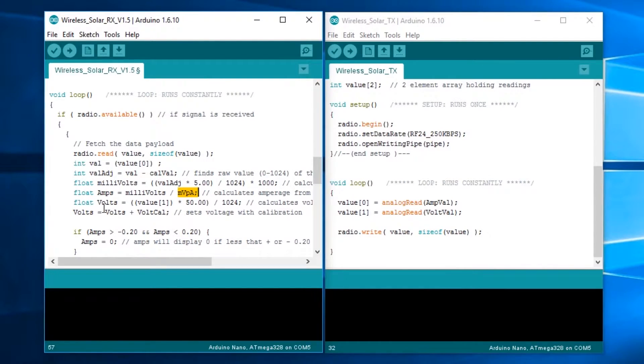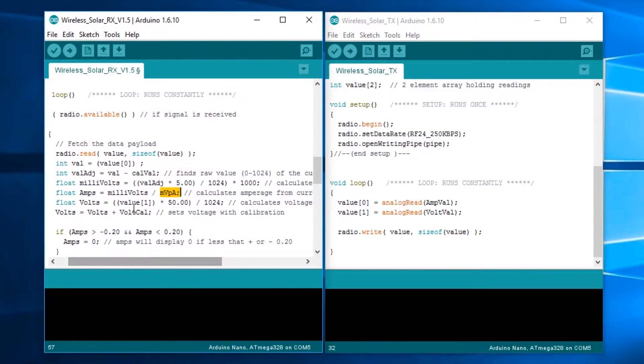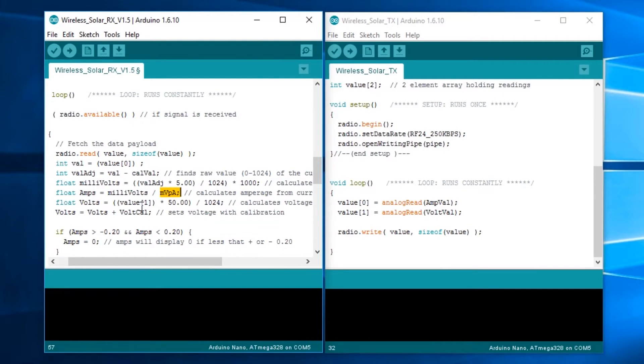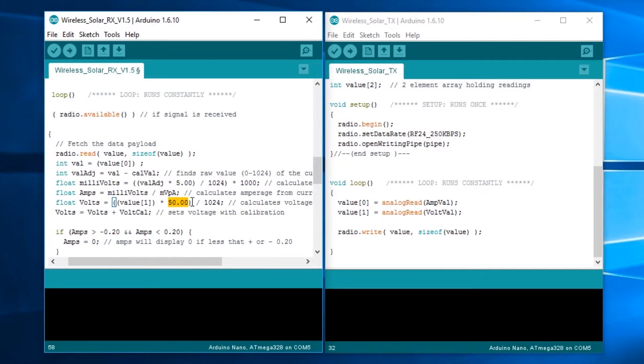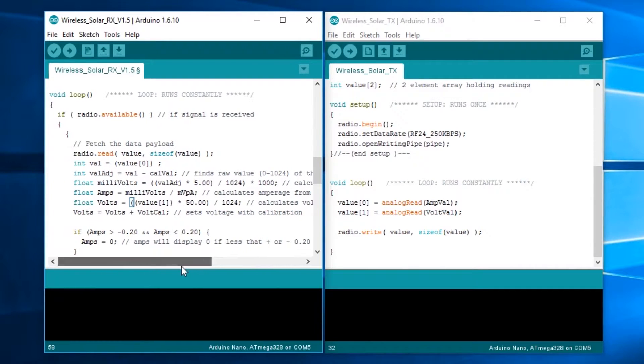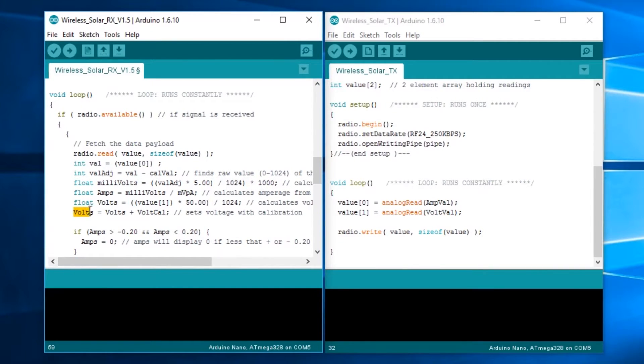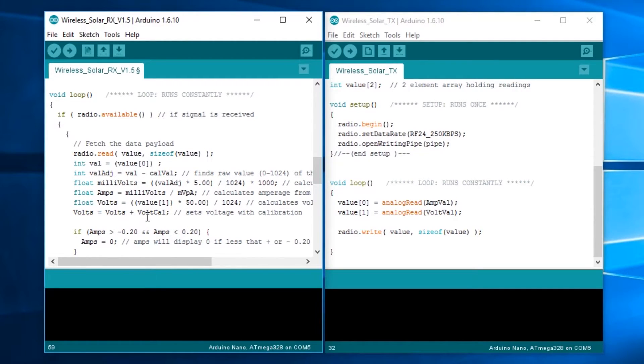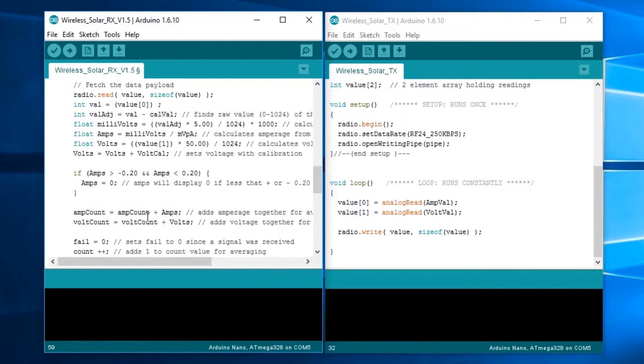Then we're taking the millivolts we're getting off this and dividing it by that millivolts per amp number set earlier in the code. Then we have float volts. That's taking that second value, which is the volt reading we're transmitting over. We're turning that value times 50 divided by 1024. Since we have a 10 to 1 voltage divider, theoretical maximum would be 50 volts, though you wouldn't really want to push it that high. Then we say volts equals volts plus whatever the volt cal is. That sets your calibration value.